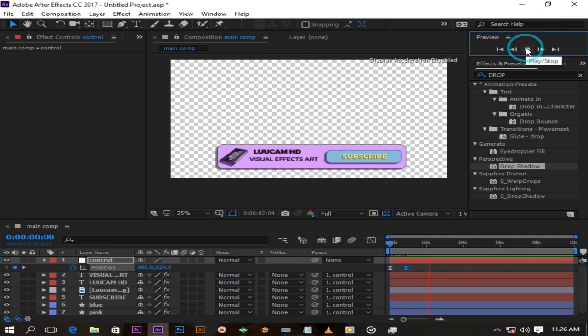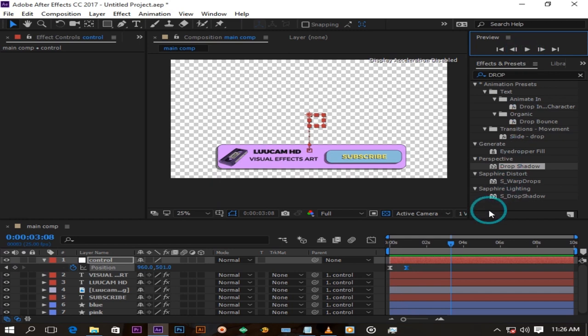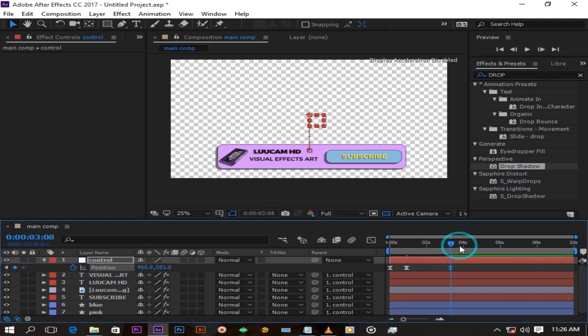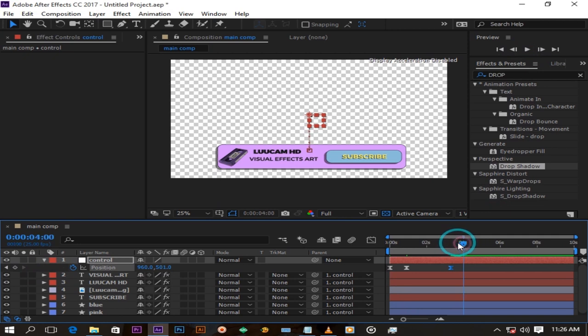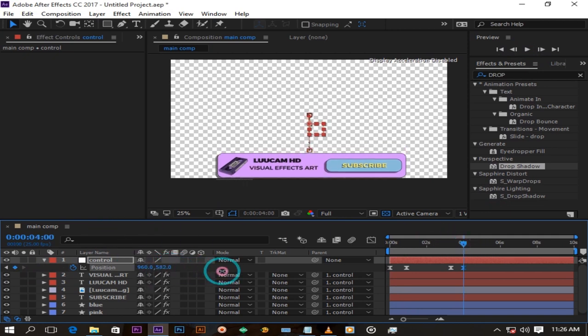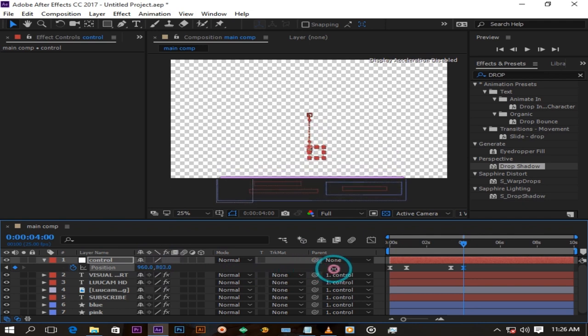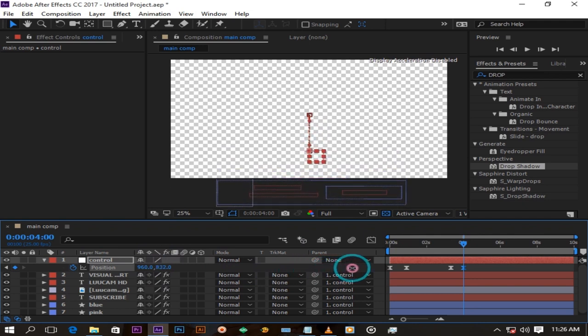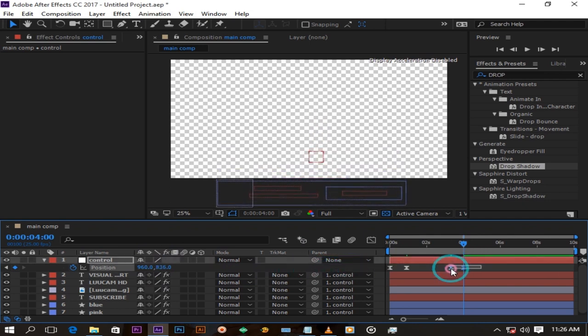Now move a few seconds forward and create a keyframe and move like one second and drag down the banner again hiding it. Animation is done. Now ease ease the keyframes again.